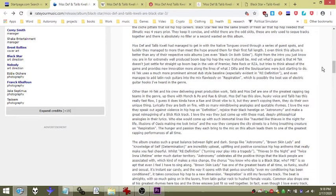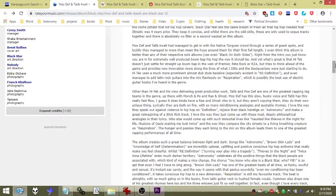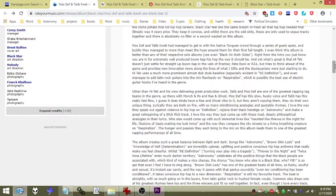Right from the intro you just know you are in for an extremely well-produced boom bap hip-hop the way it should be. And yet what's great is that Hi-Tek doesn't just settle for straight-up boom bap in the vein of Premier, Pete Rock or RZA, but tries to think ahead of the game and provides new innovation more along the lines of what J Dilla and the Soul Quarians were just starting to do.